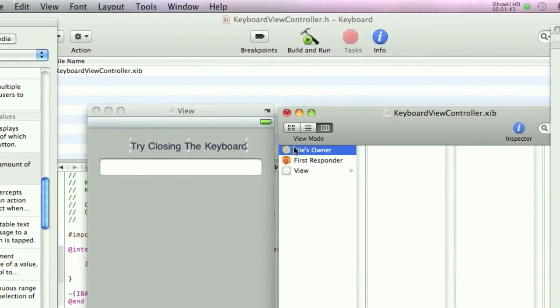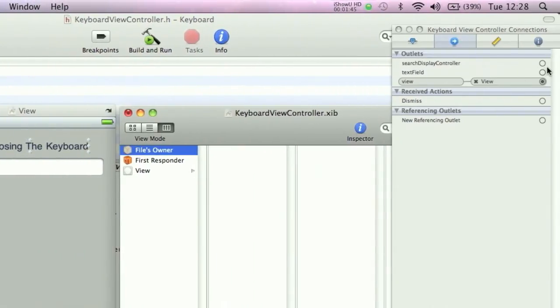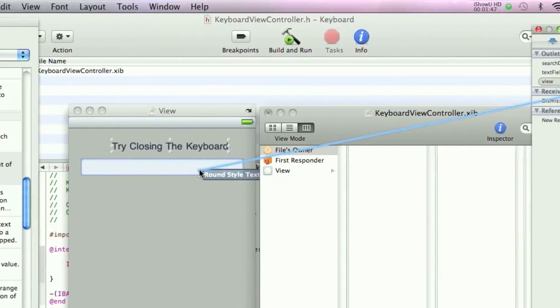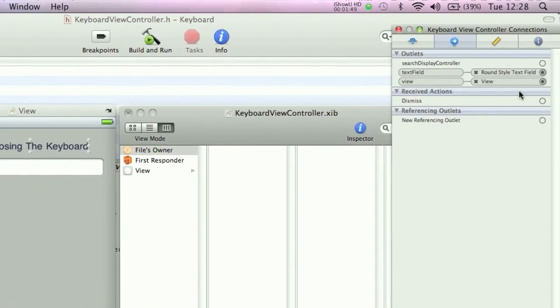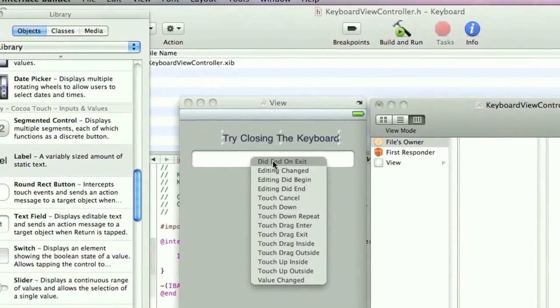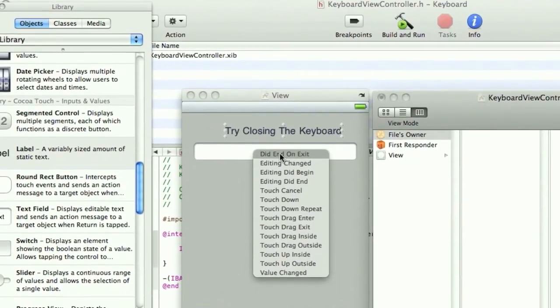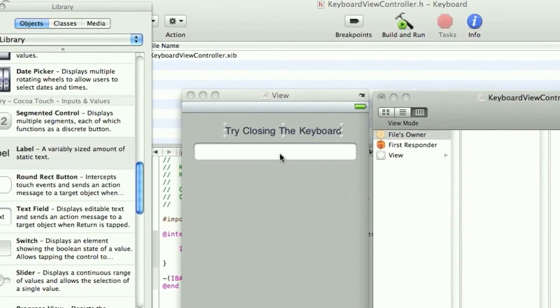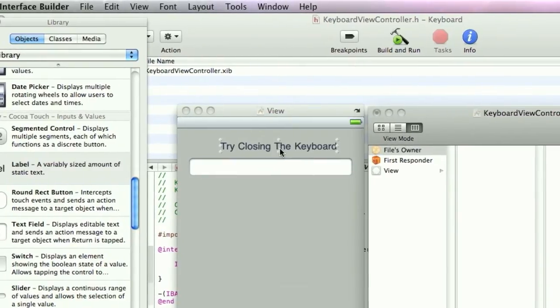Now in the FileZoner we're going to need to associate the TextField with the TextField and the Dismiss with the TextField. And this is going to be DidEndOnExit. So click that. Save this and quit.